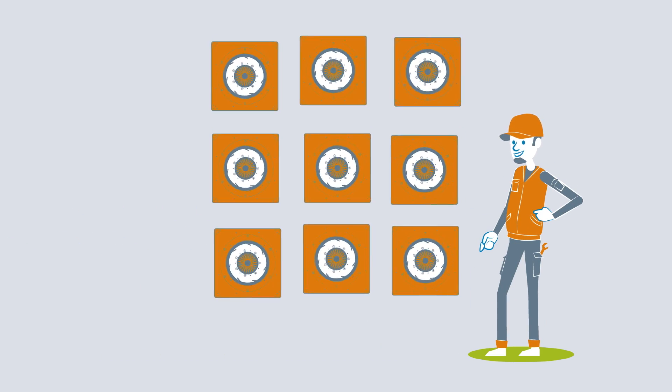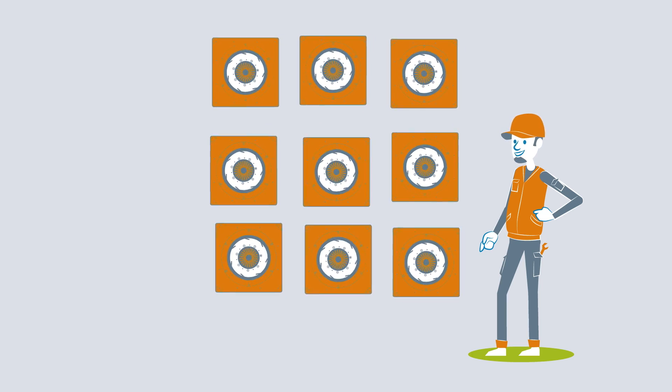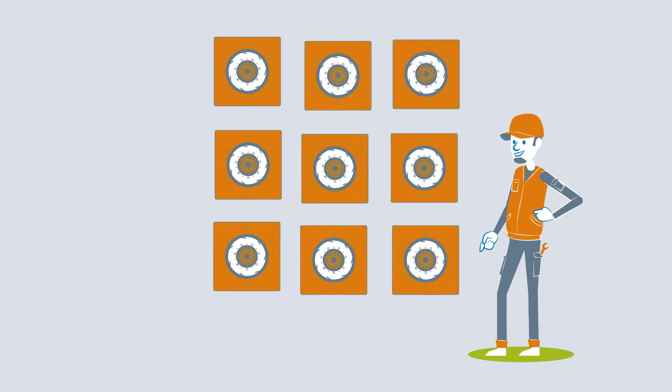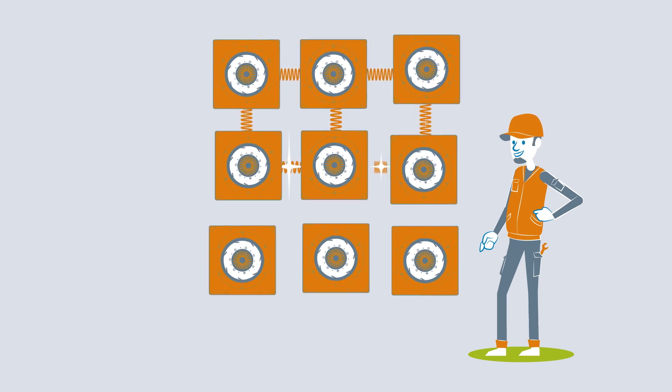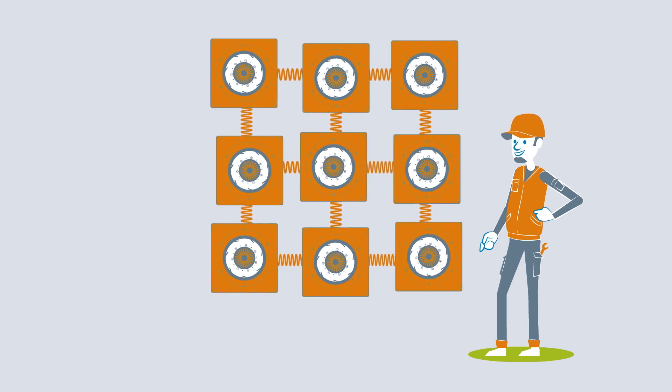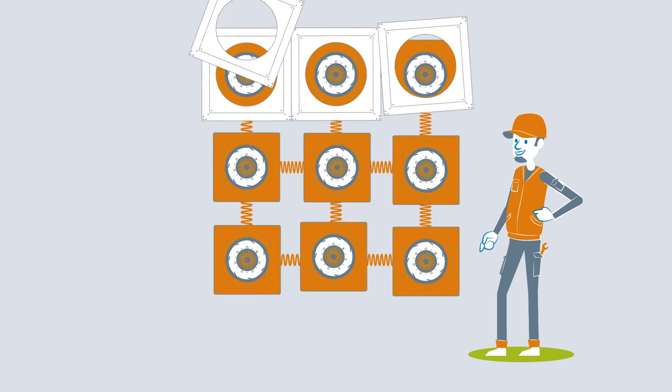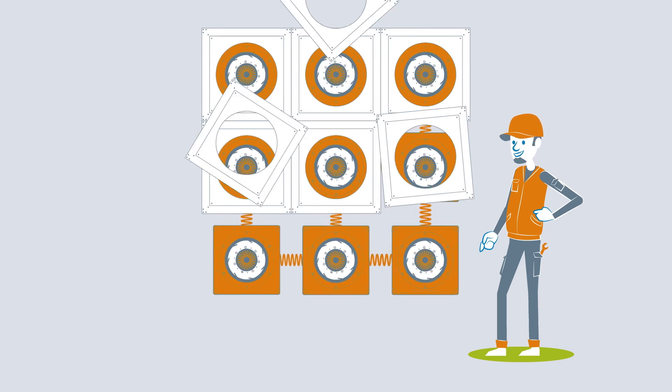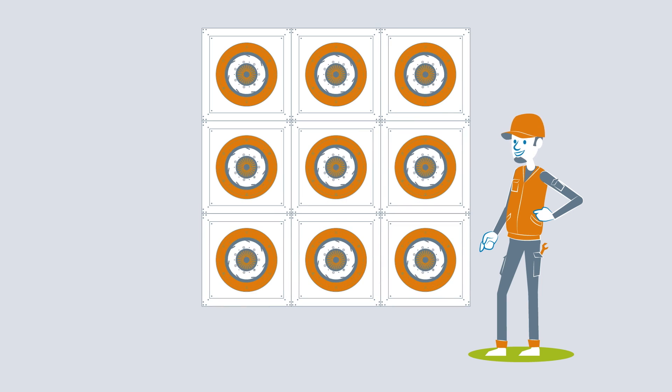Vibration-absorbing elements are used to isolate the fan from vibrations in the environment. The fan grid modules, which are also available as a plug-and-play solution, help minimize the external influence.